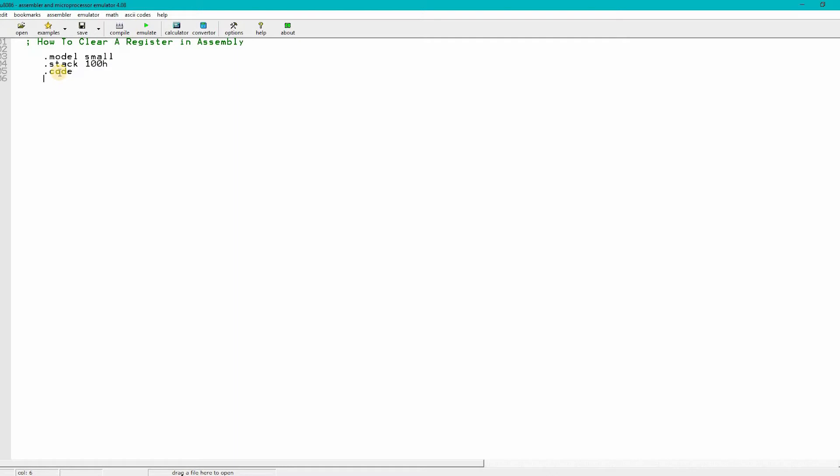Then .code, main process. The initial coding is done. Now the main logical code, which you need to understand very well.